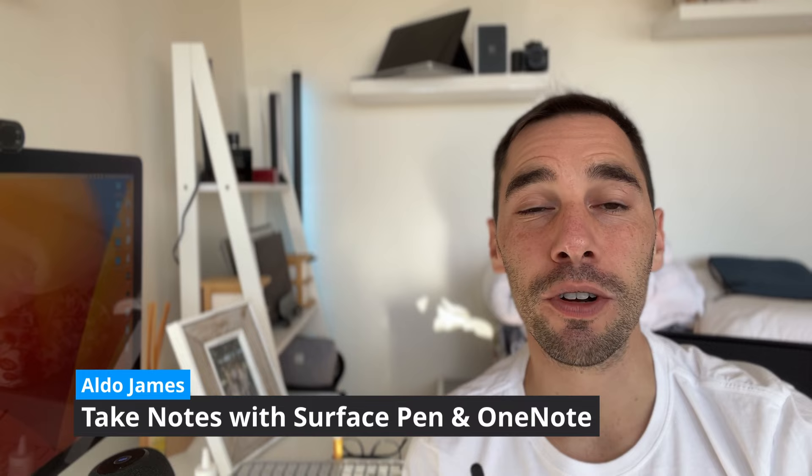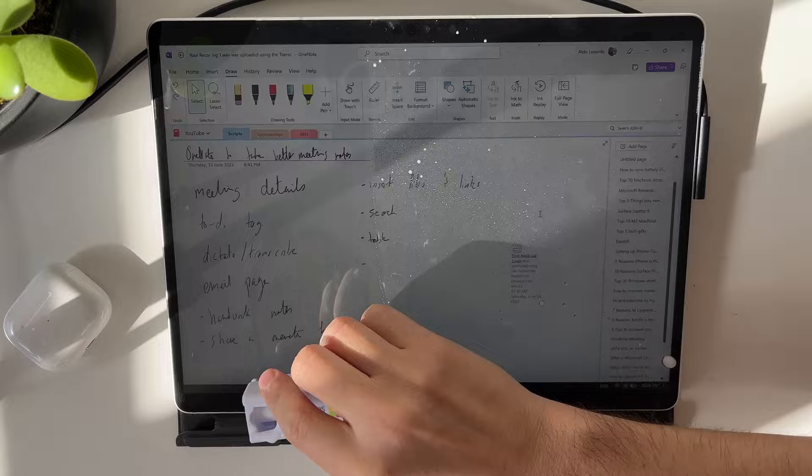As long as you have a Surface device, a Surface Pen and OneNote installed on your computer, these tips are going to work for you. But first, shout out to Alex for letting me know in a previous video how dirty my screen was. So let's start this off by giving it a quick clean. Much better.